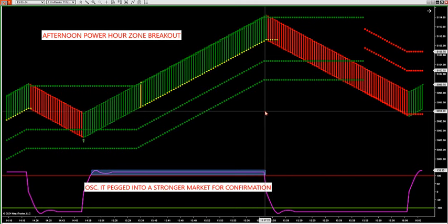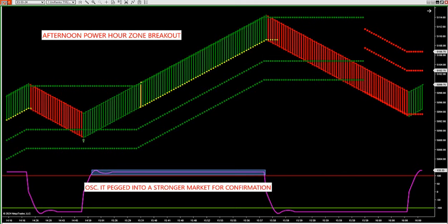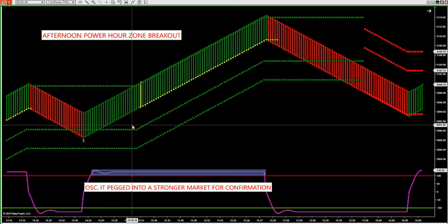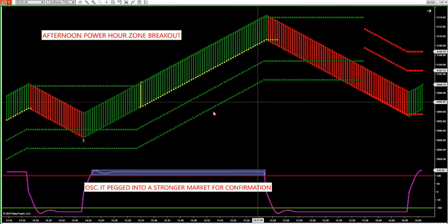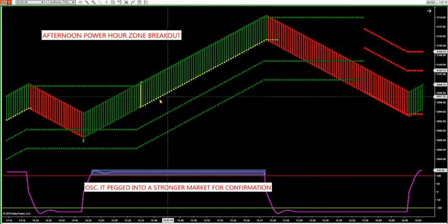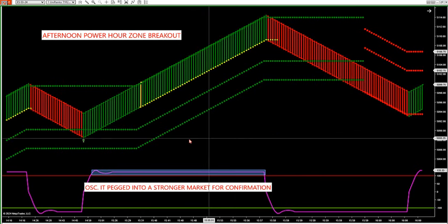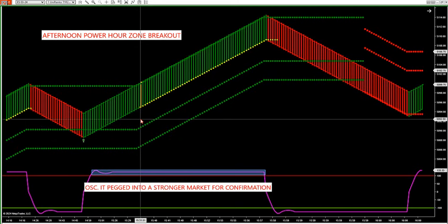We have a power hour at the close — we know at 3:50 to 4 o'clock we get a really nice surge in the market typically, and we had it yesterday. You can look for zone breakouts via the strategy — the new update you're getting — and also the indicator. Both are great opportunities. Some traders only trade power hour. The strategy I'm sending out to you is preset for power hour trades.